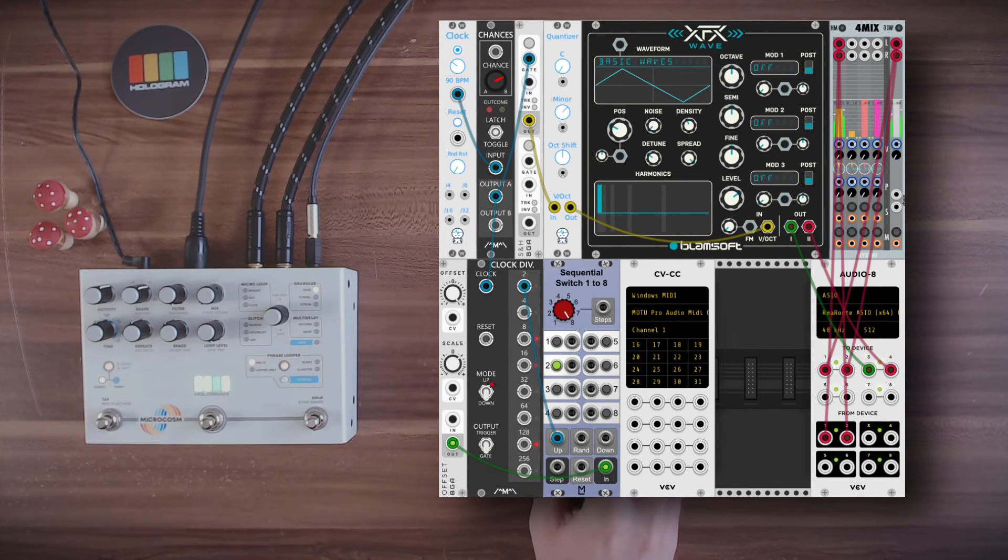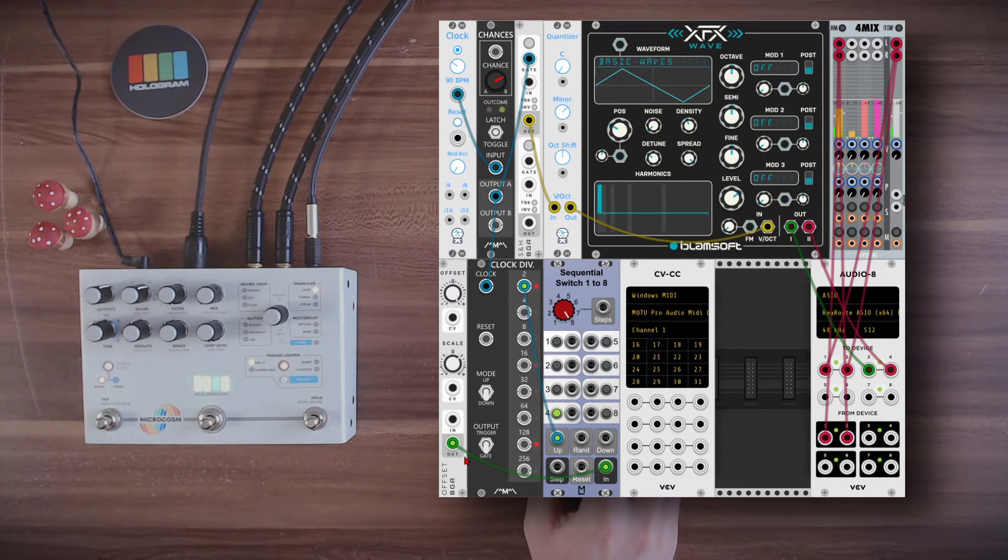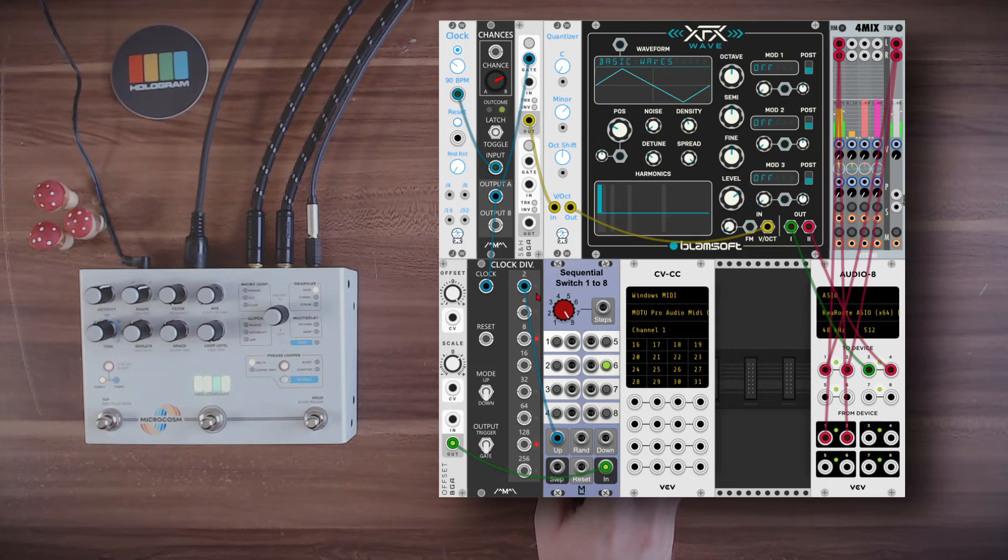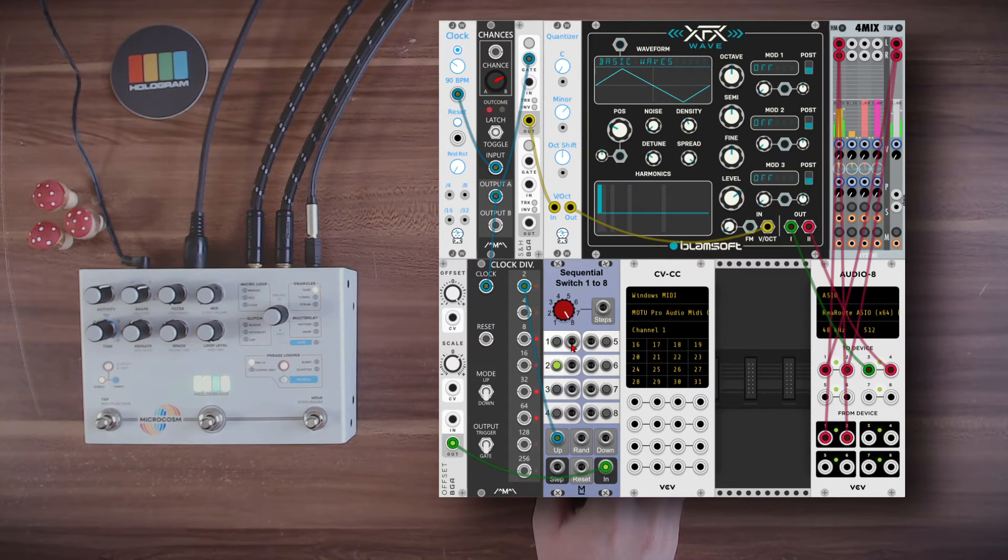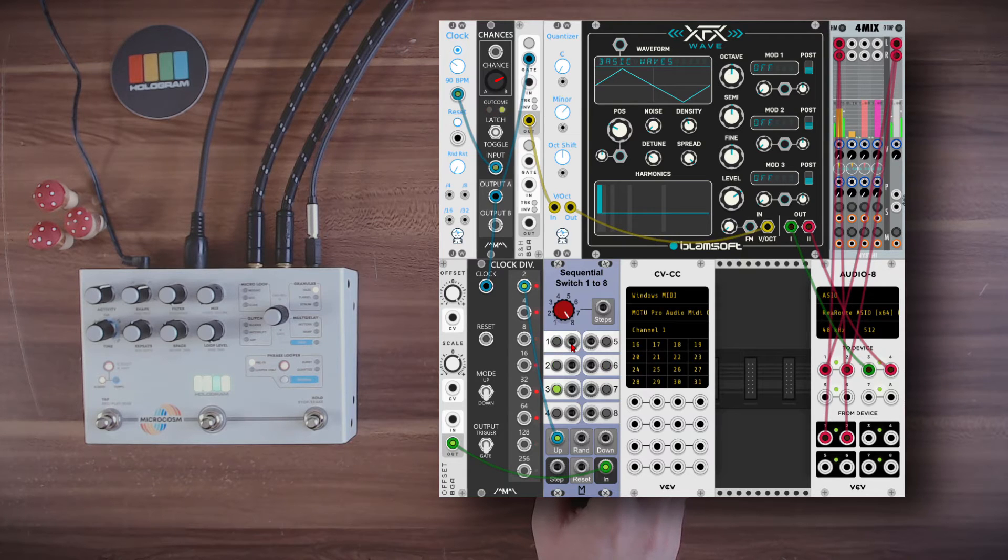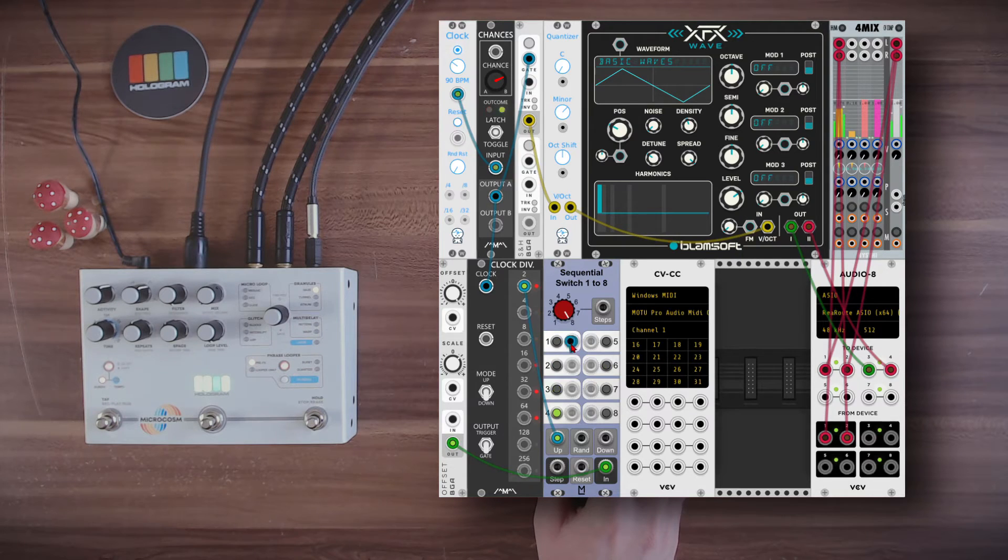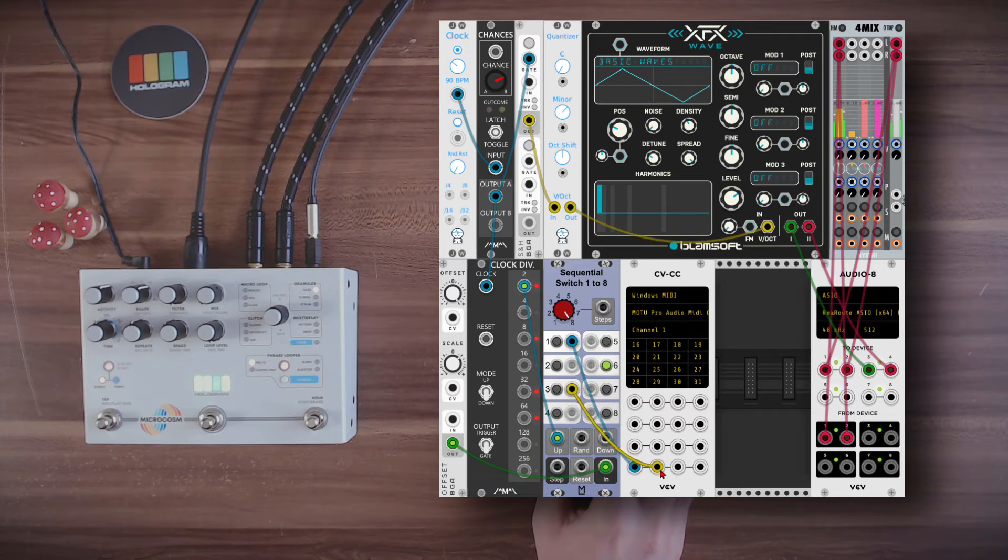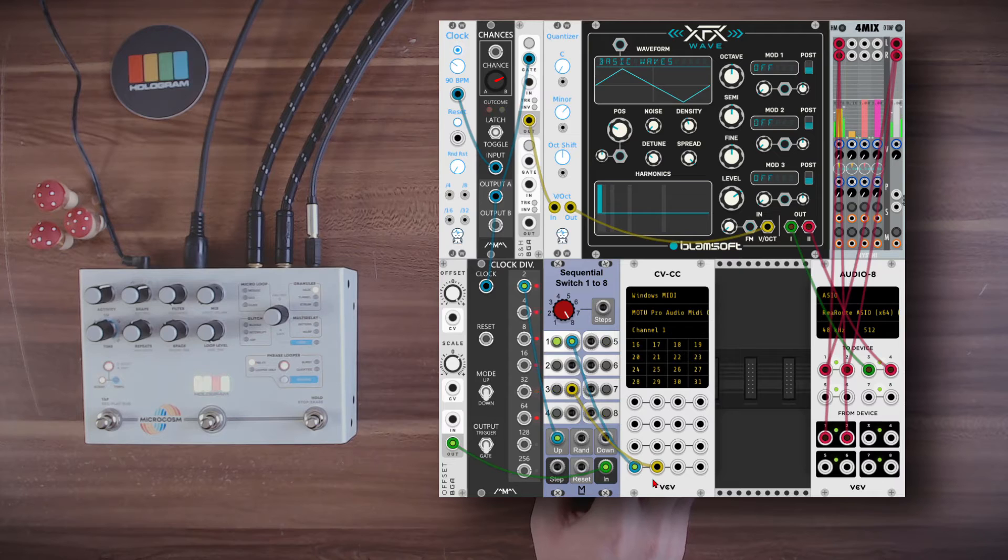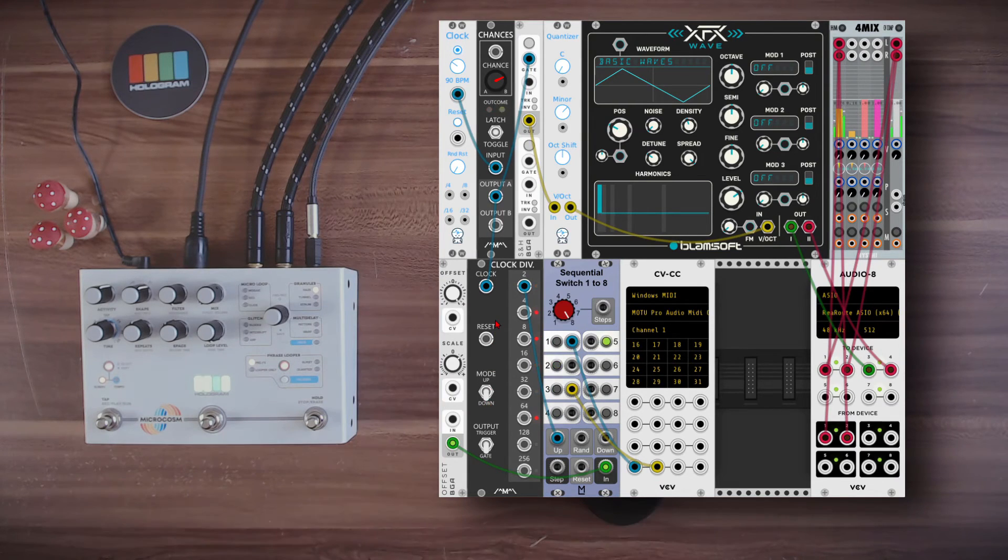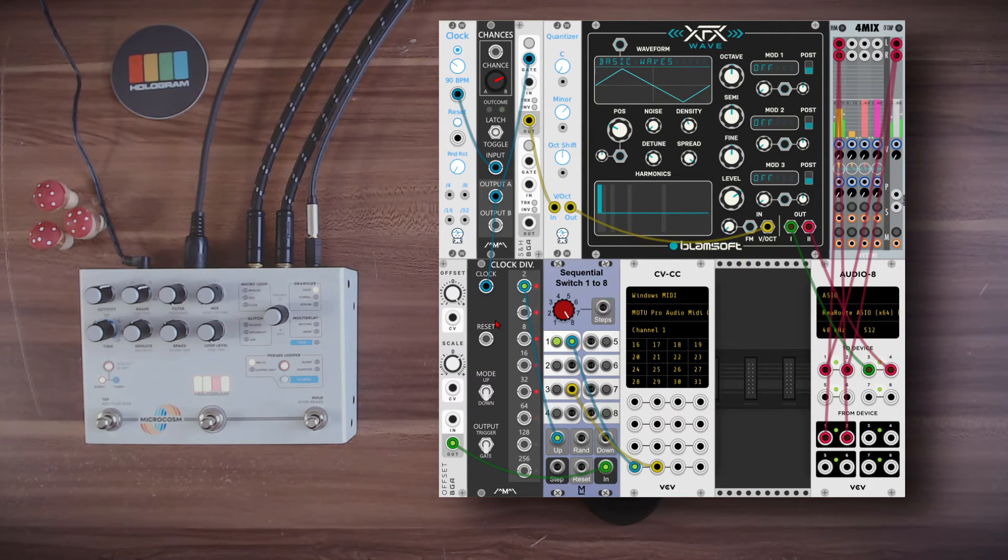But I can also let VCV do it randomly. So here I have constant voltage, just an offset, going to a switch. And I have a slower trigger running the switch. So I can use the first output to trigger the recording, which will be CC number 28. And the third output to trigger the recording playback. So you can hear now it's recording and playing back randomly a new loop.